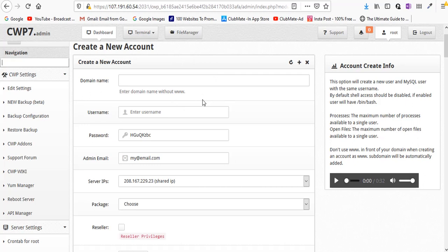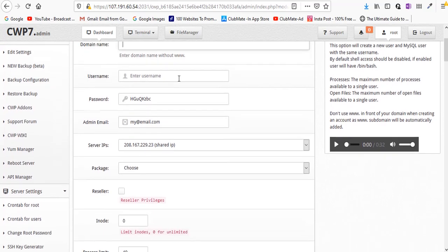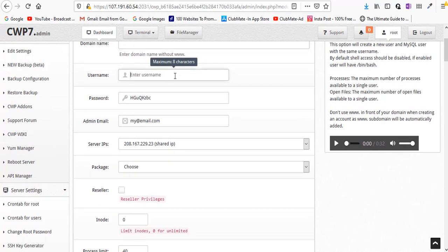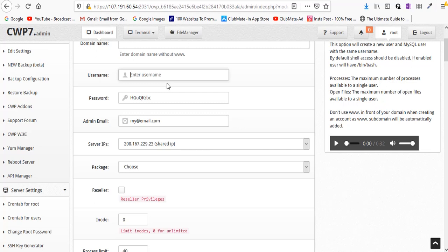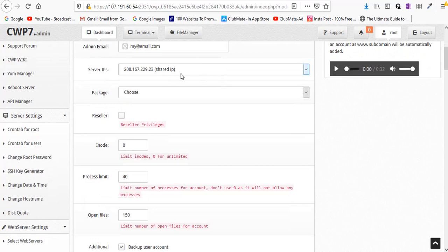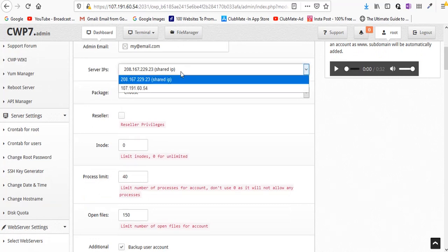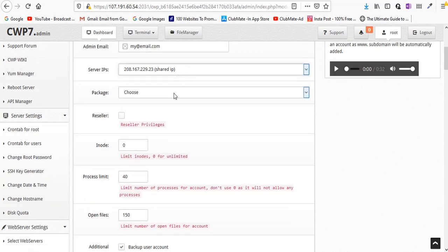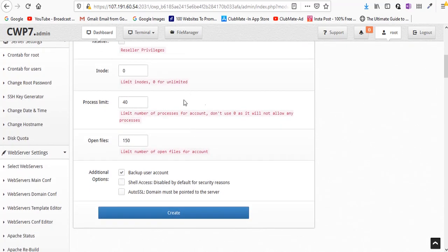Just enter your domain name whatever it is, enter your username using which you can access this control panel. There are two ways to access - either you use root which is not recommended if you just want to use your domain name and host your domain. Just enter username and password and use that username password to access your configuration. Do not use root unless you want to change something on server side or make changes in the server configuration. Keep this often checked - shared IP - and choose the package. You can keep this default, just keep all this default and create.